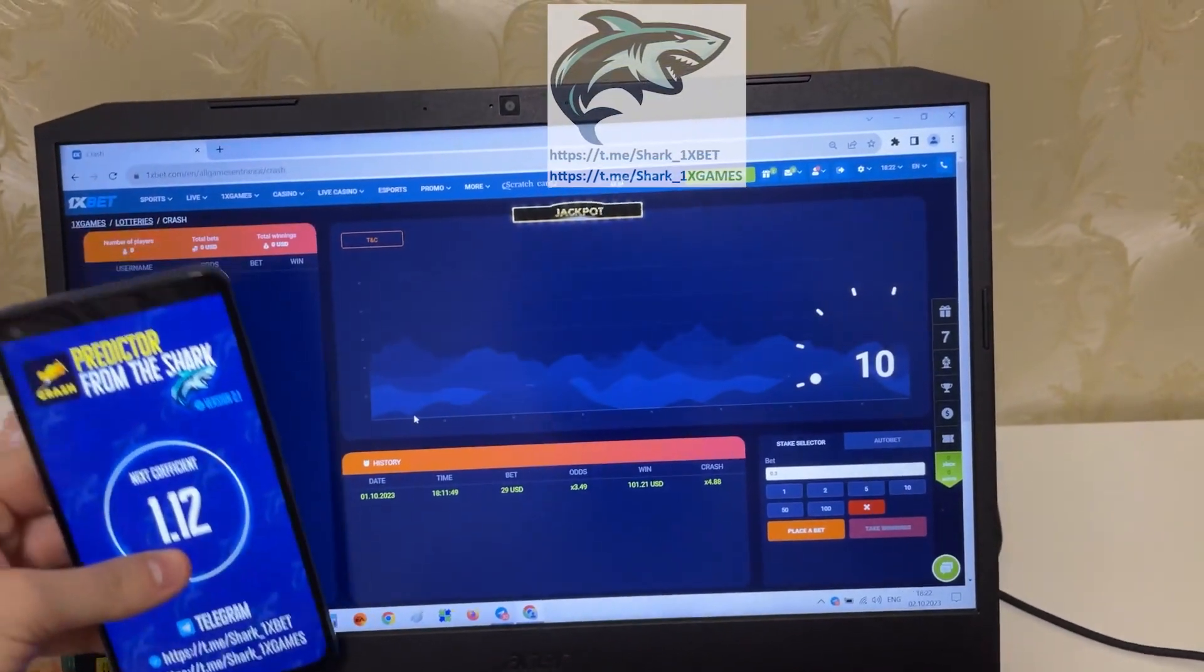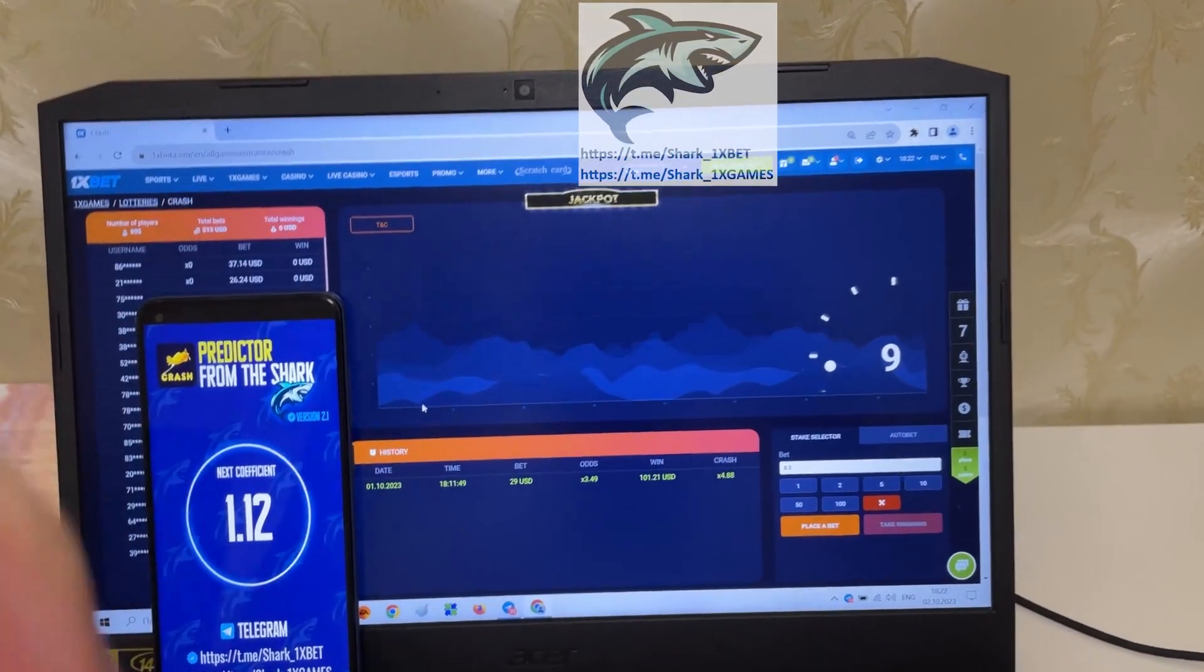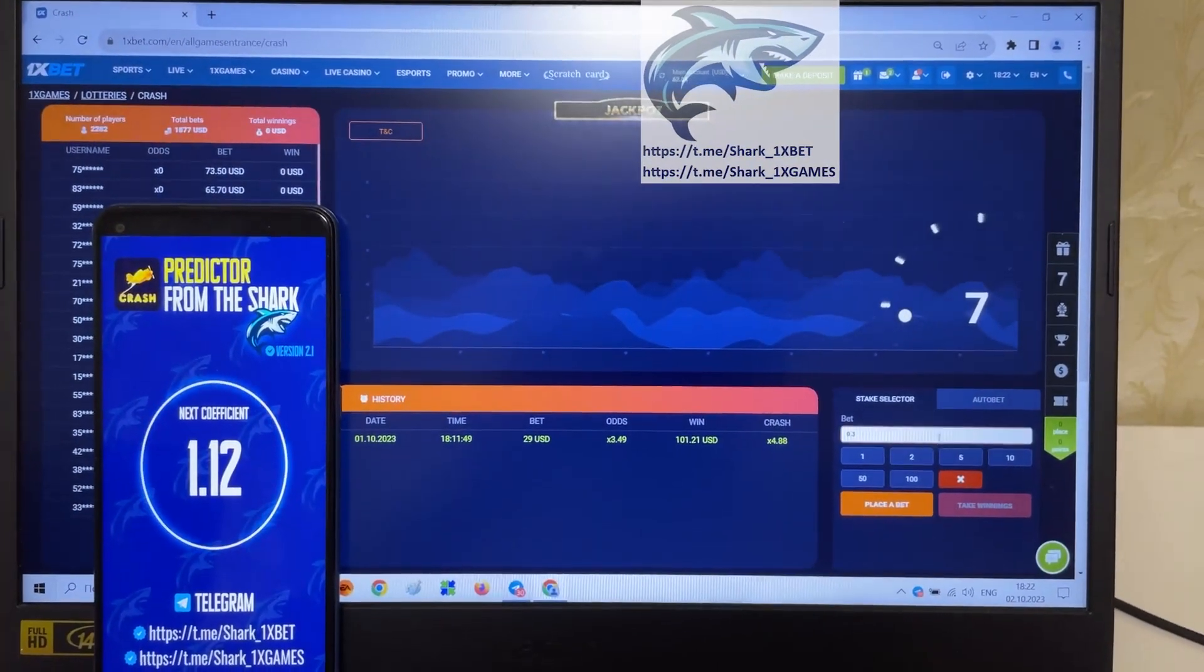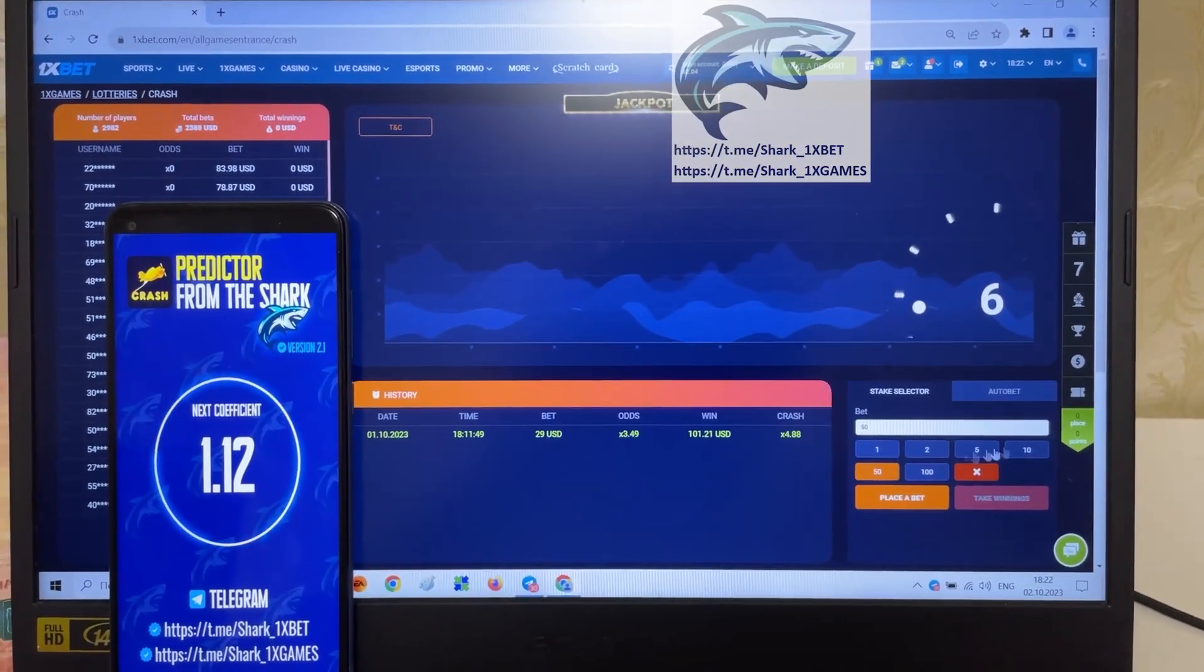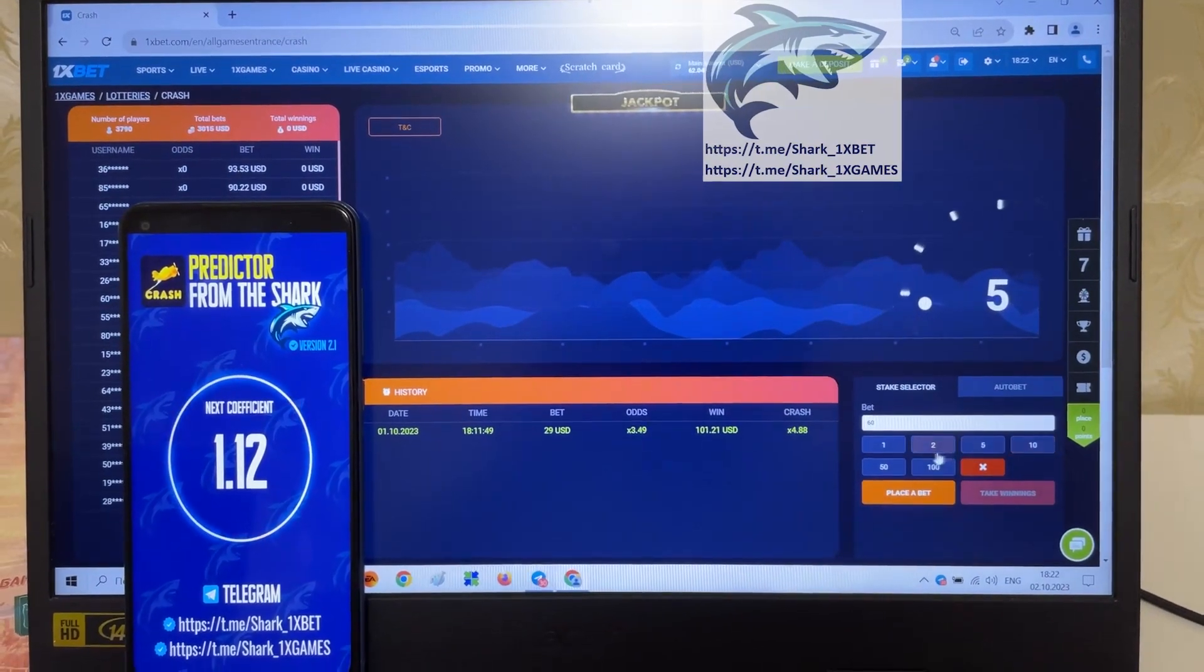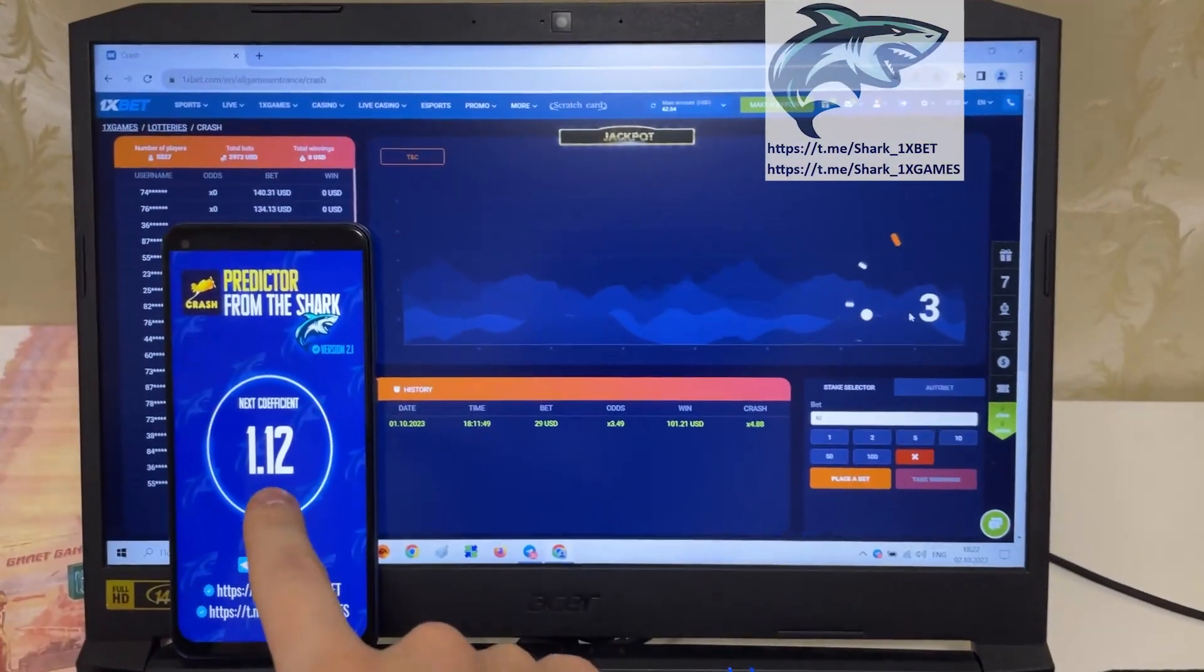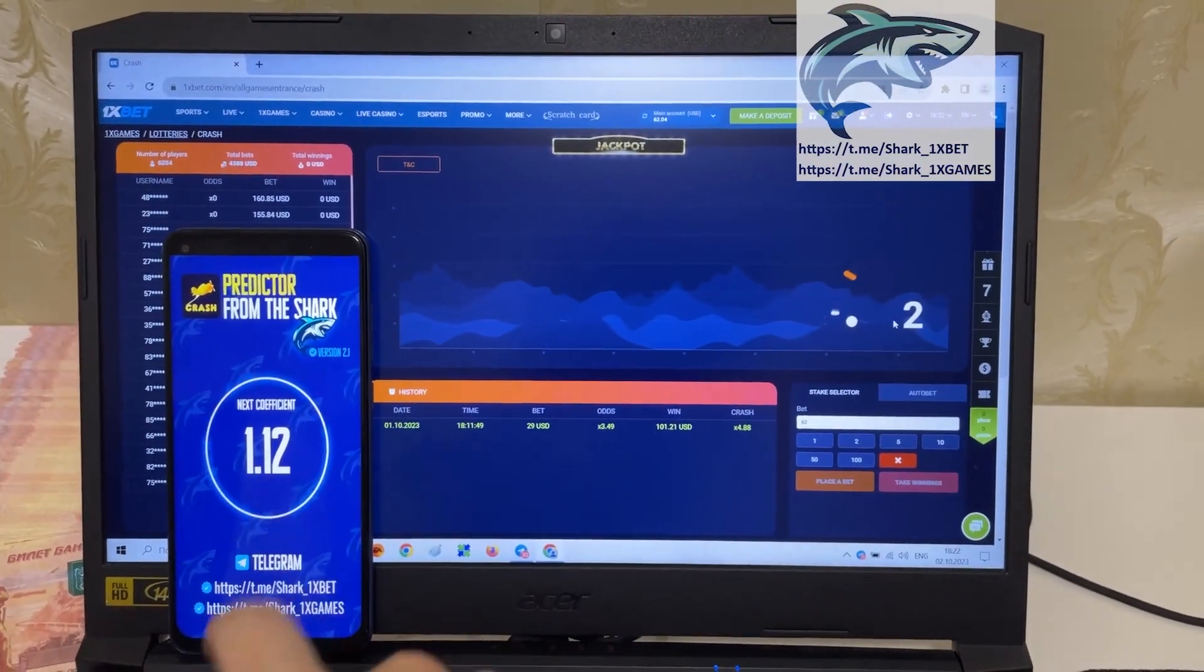Yes you see guys, it's real work, perfect, is correct. I miss this bet guys because it's very low coefficient. You see that, next coefficient 1.20.